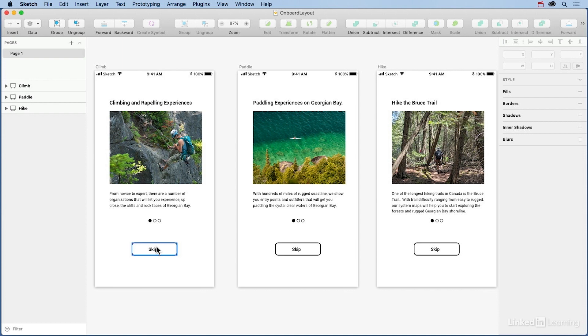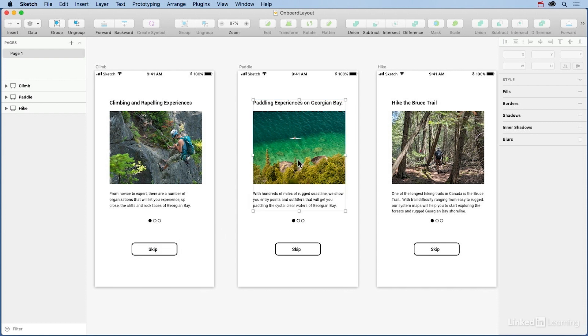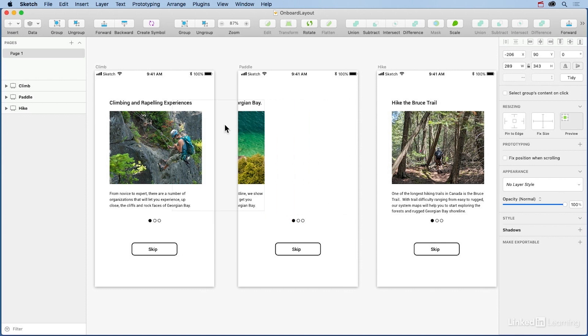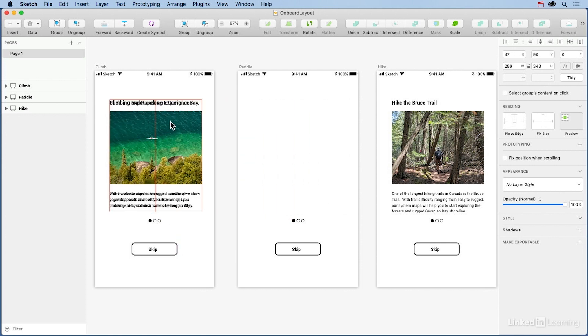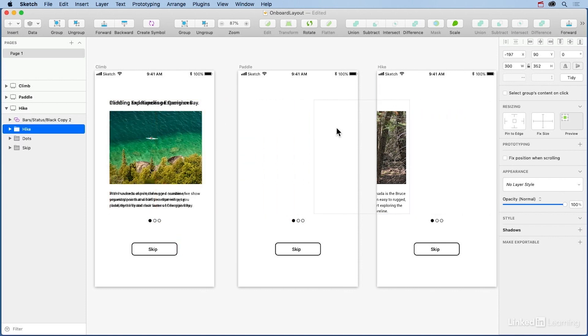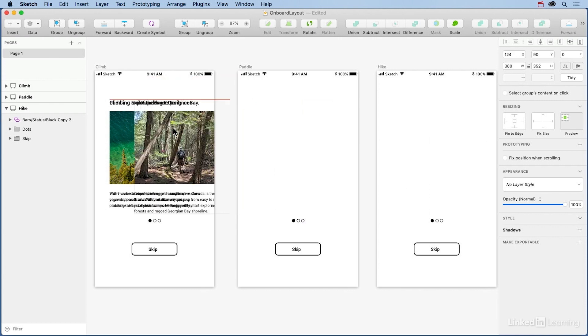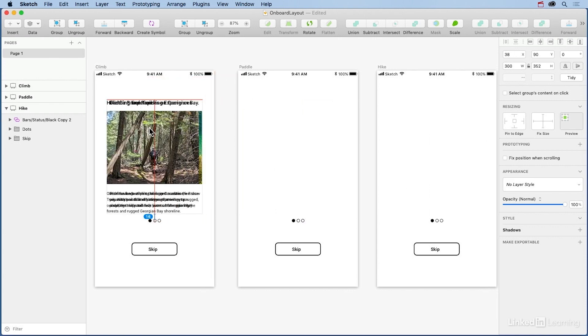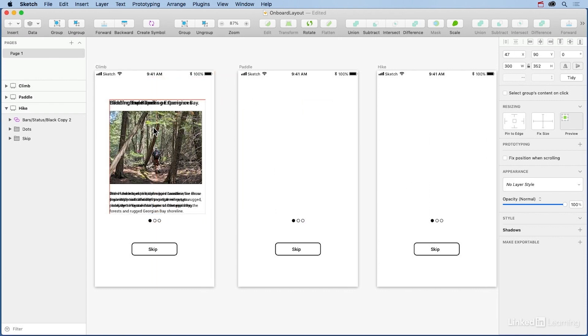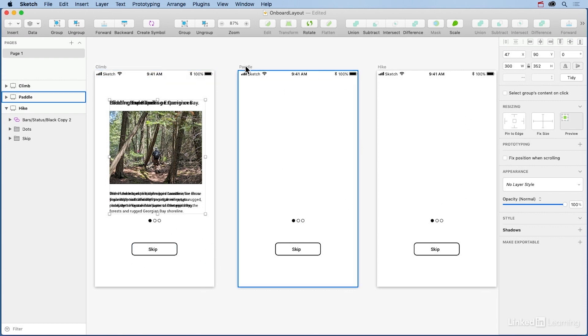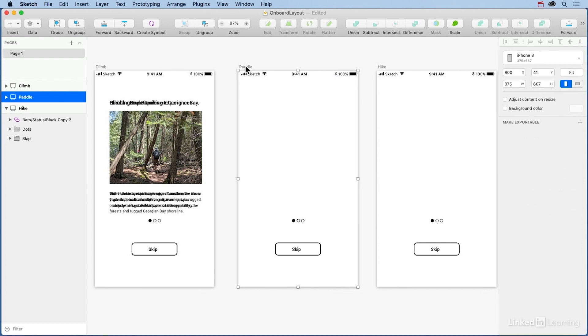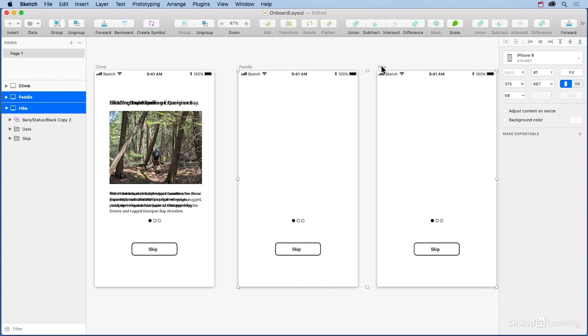And the first thing to realize is you don't need all three screens. XD can directly open a sketch file, and all elements will be in place and editable. To accomplish this, I simply drag the paddling and the hiking cards into the climb artboard. These are going to be common to all the artboards, so we don't even need this stuff. So we'll just select Paddle and Hike, and we can delete these two artboards.